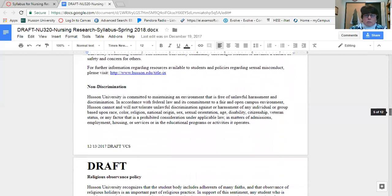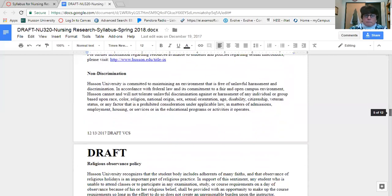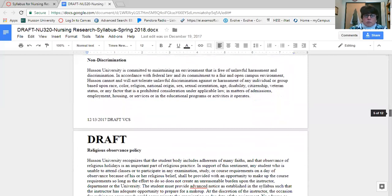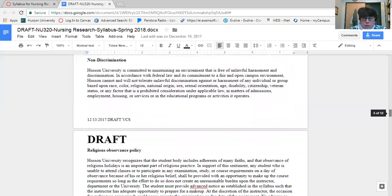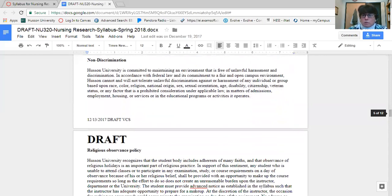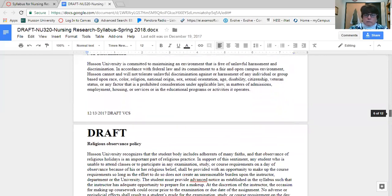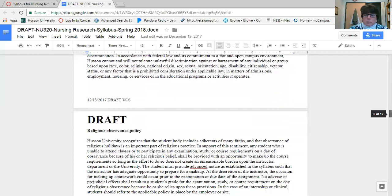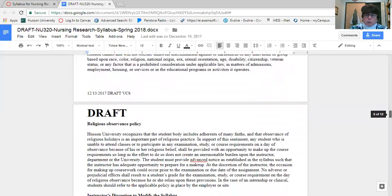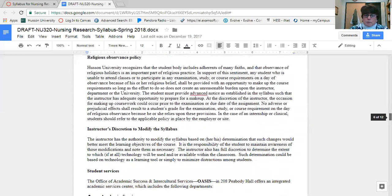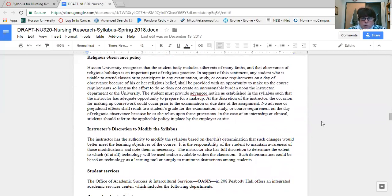Non-discrimination: Husson tries to maintain a fair and open environment, and that includes our discussions on the discussion board. So please make sure that we're using professional and respectful language with each other over the course of the semester. If you have any questions about that, let me know as soon as possible.